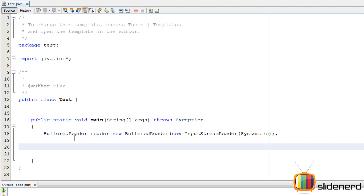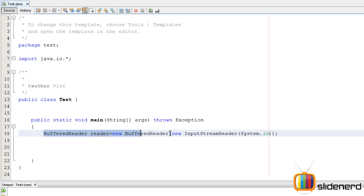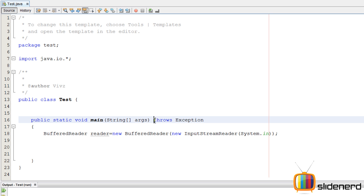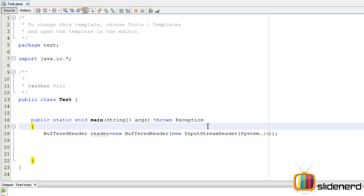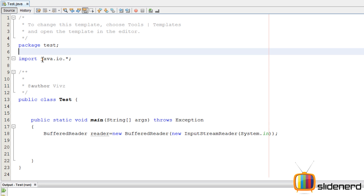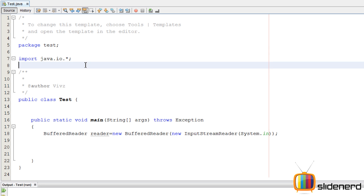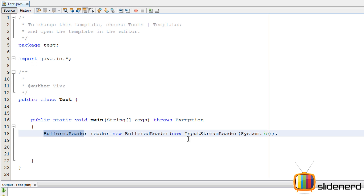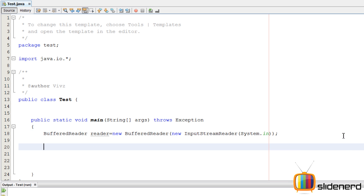I have an empty project in NetBeans. This BufferedReader stuff is there to take input from the user. I've written a throws exception to ensure that the compiler handles any errors, and I've written this java.io.* to tell the compiler about BufferedReader and InputStreamReader. Now let's go ahead and ask the user three things.